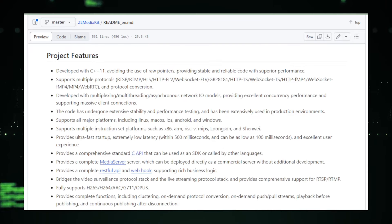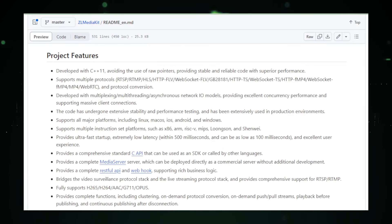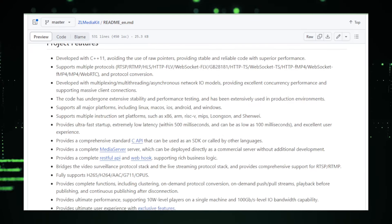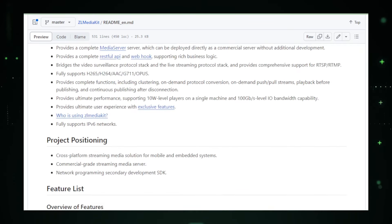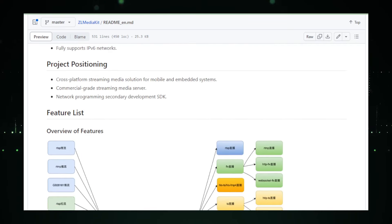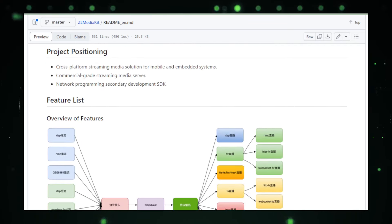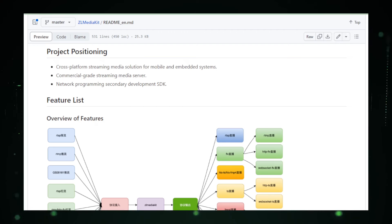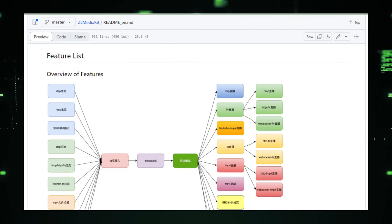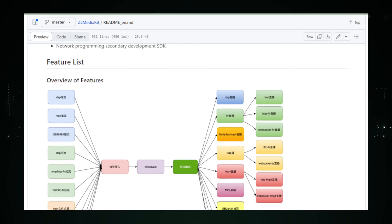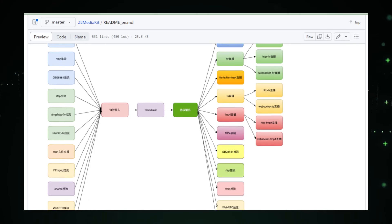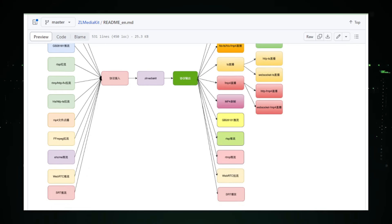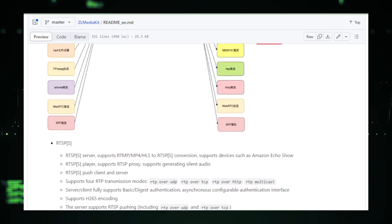What makes it stand out is its compatibility with a multitude of streaming protocols including RTMP, RTSP, HLS, and more. This isn't just about variety for the sake of it. Each protocol serves a unique purpose, whether it's low-latency streaming for real-time interactions or adaptive streaming for smooth playback across various internet speeds.